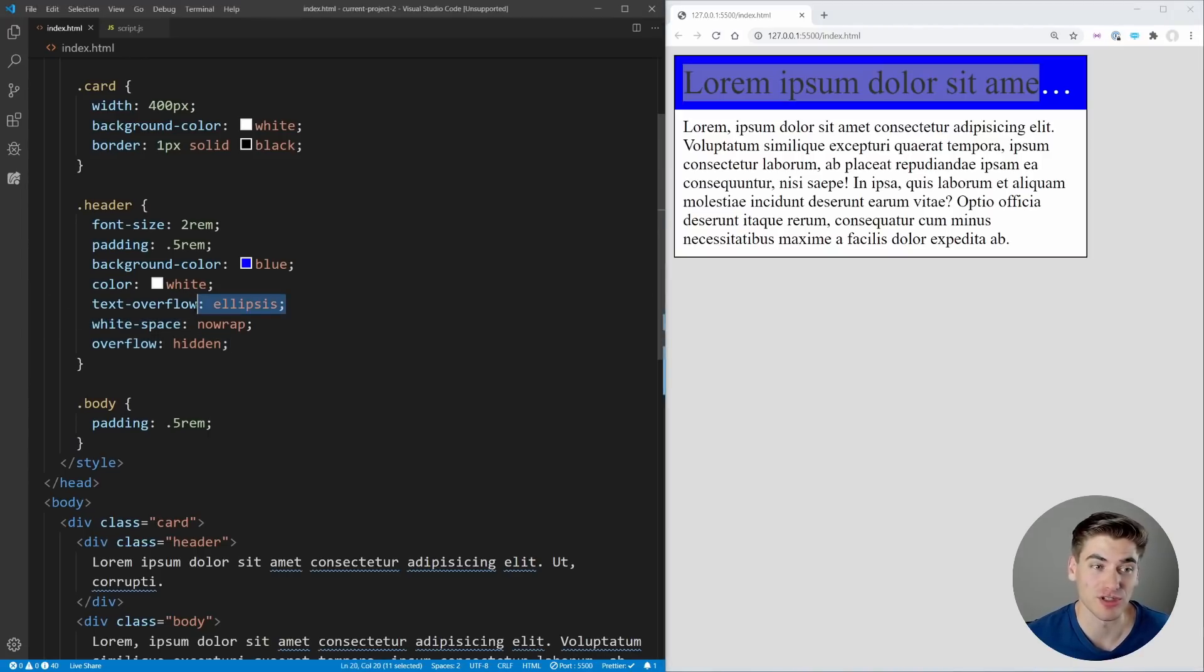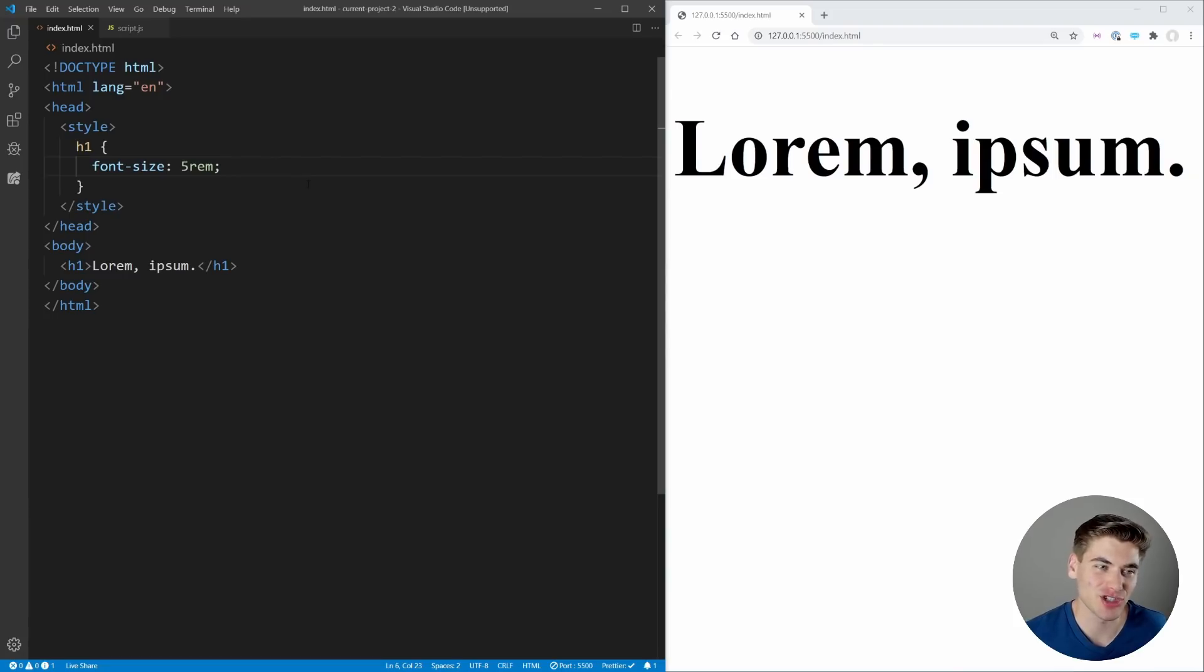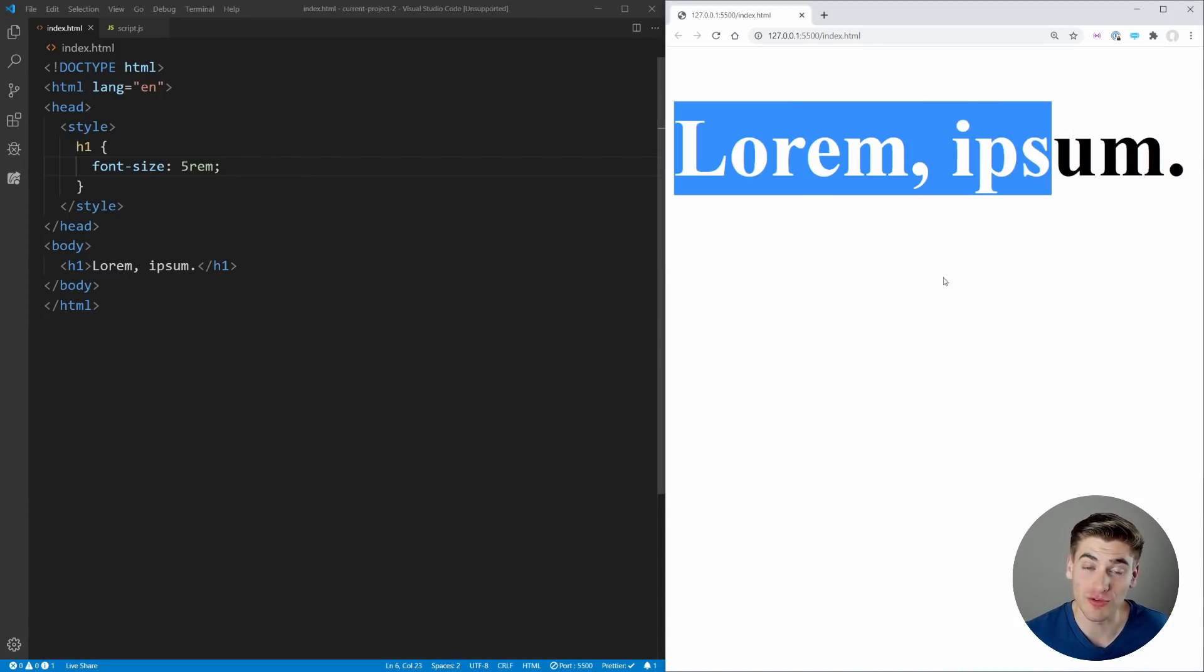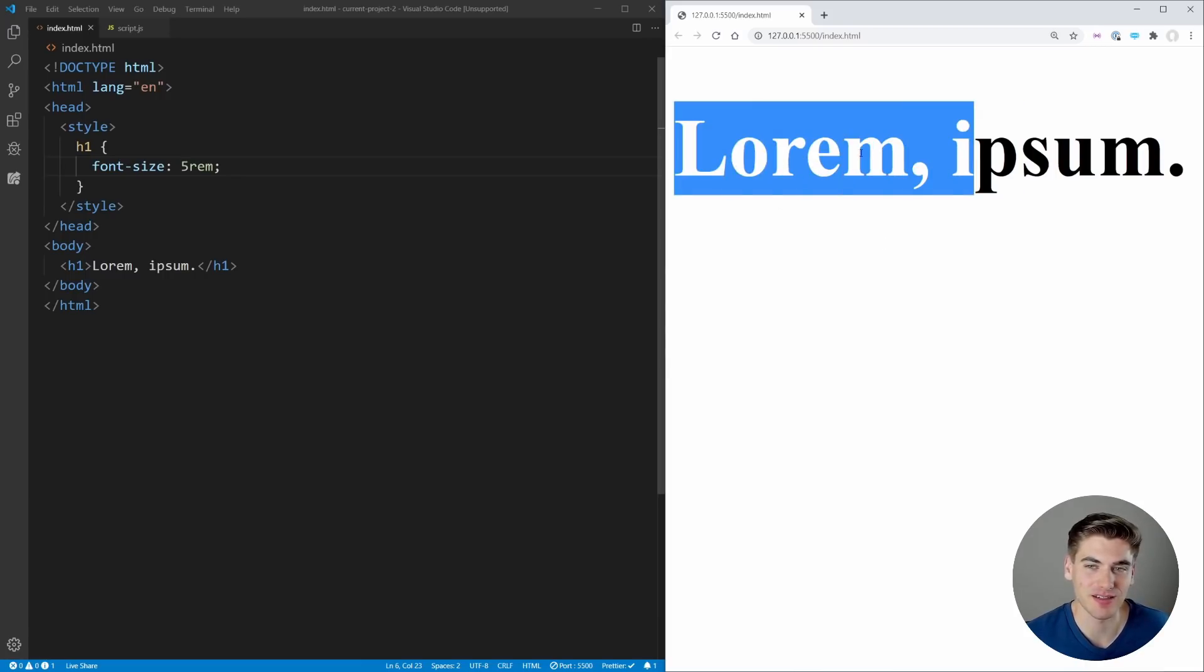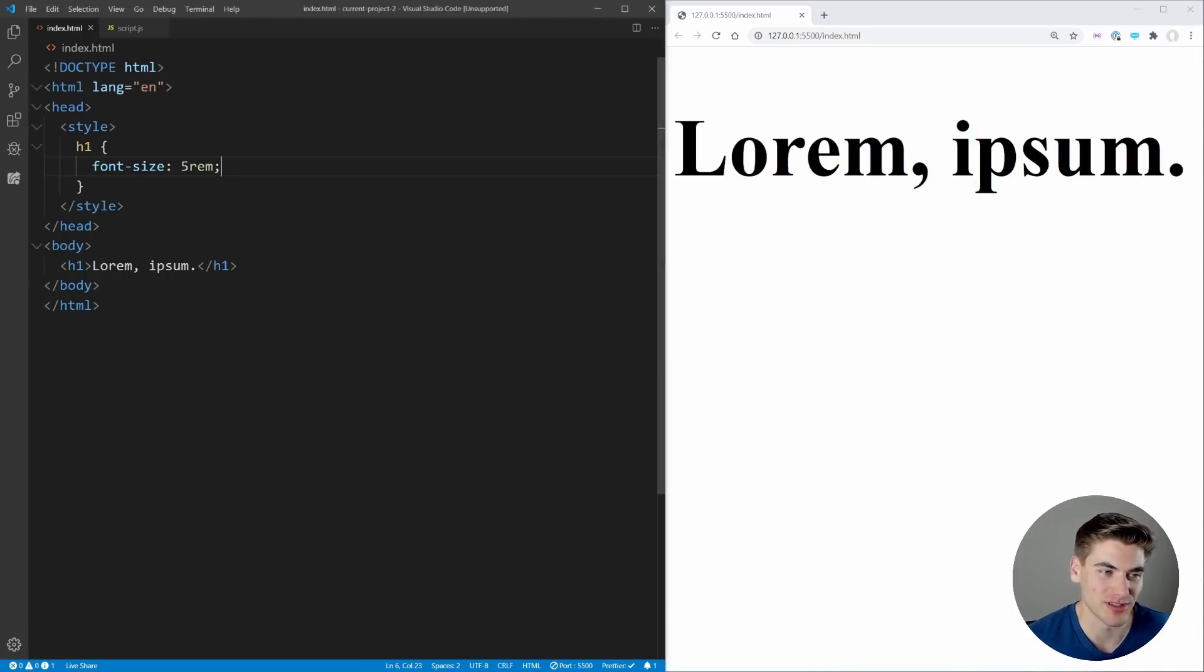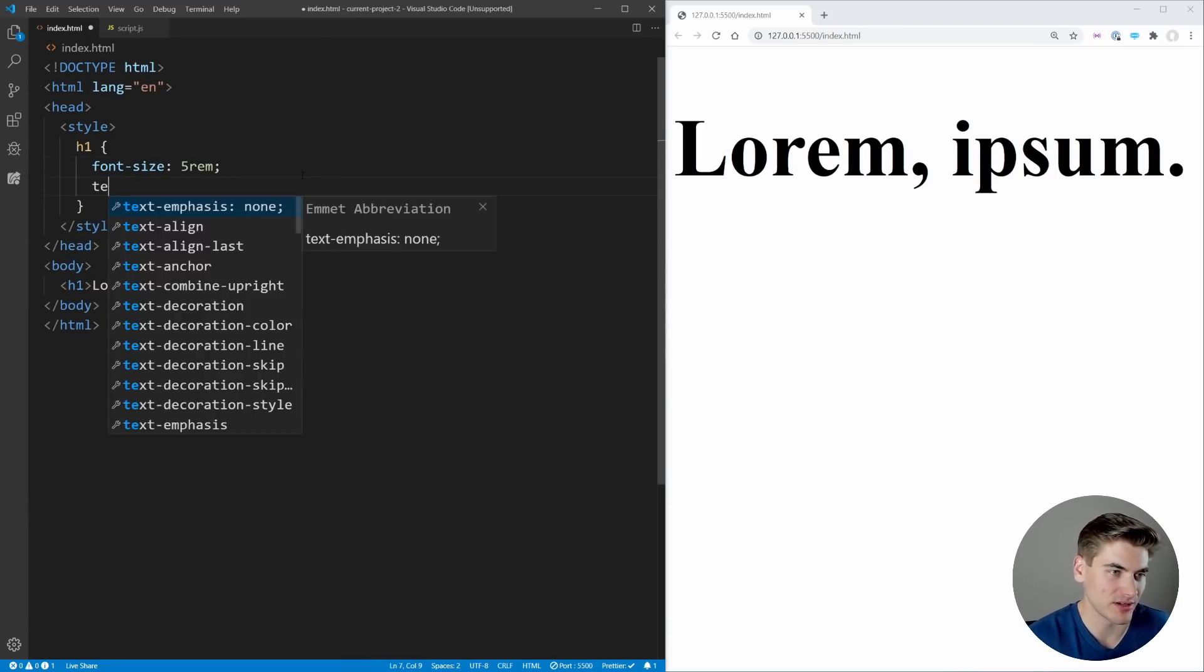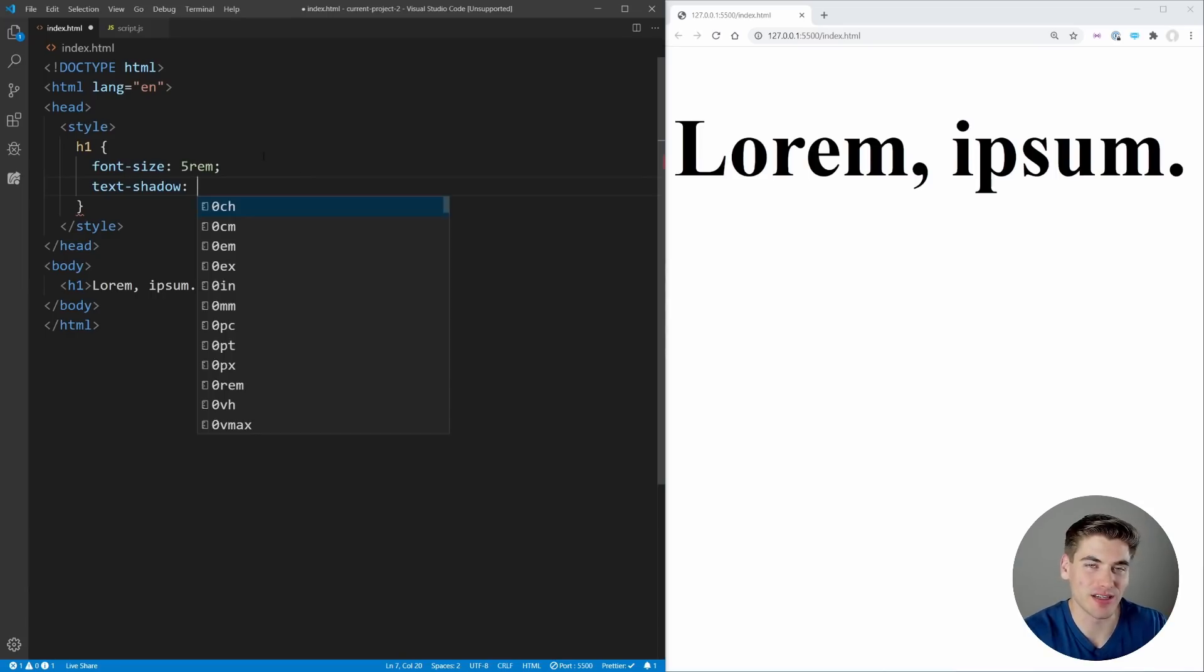Now the second property I want to talk about is text-shadow. Essentially, you know when you've used box-shadow on boxes, text-shadow is the exact same thing but for text. So we could add a shadow to our lorem ipsum text, which is just this h1 down here.